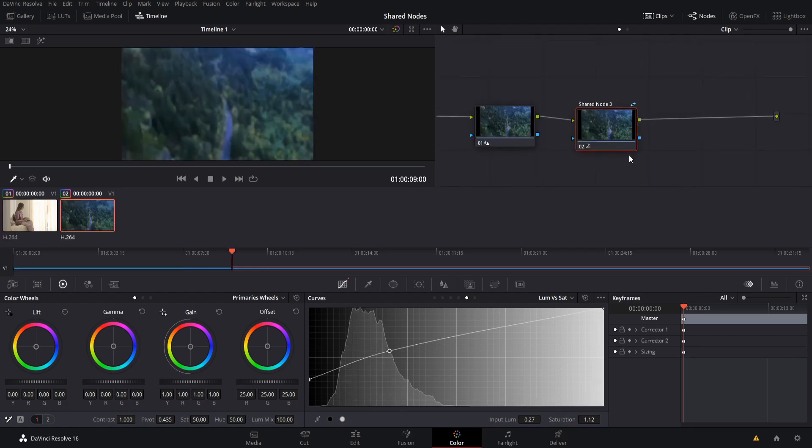If you do end up using multiple shared nodes across your project, you probably don't want to just leave the default name. So you can double click up here so we could rename it shared saturation adjustment or something like that.